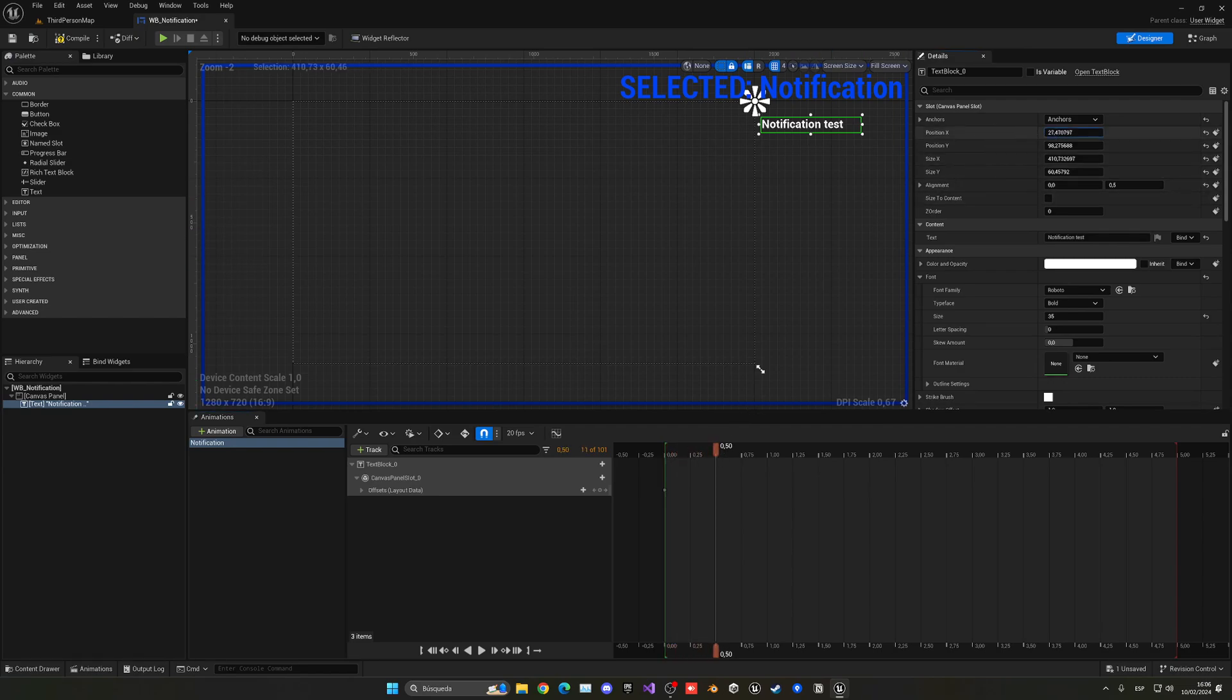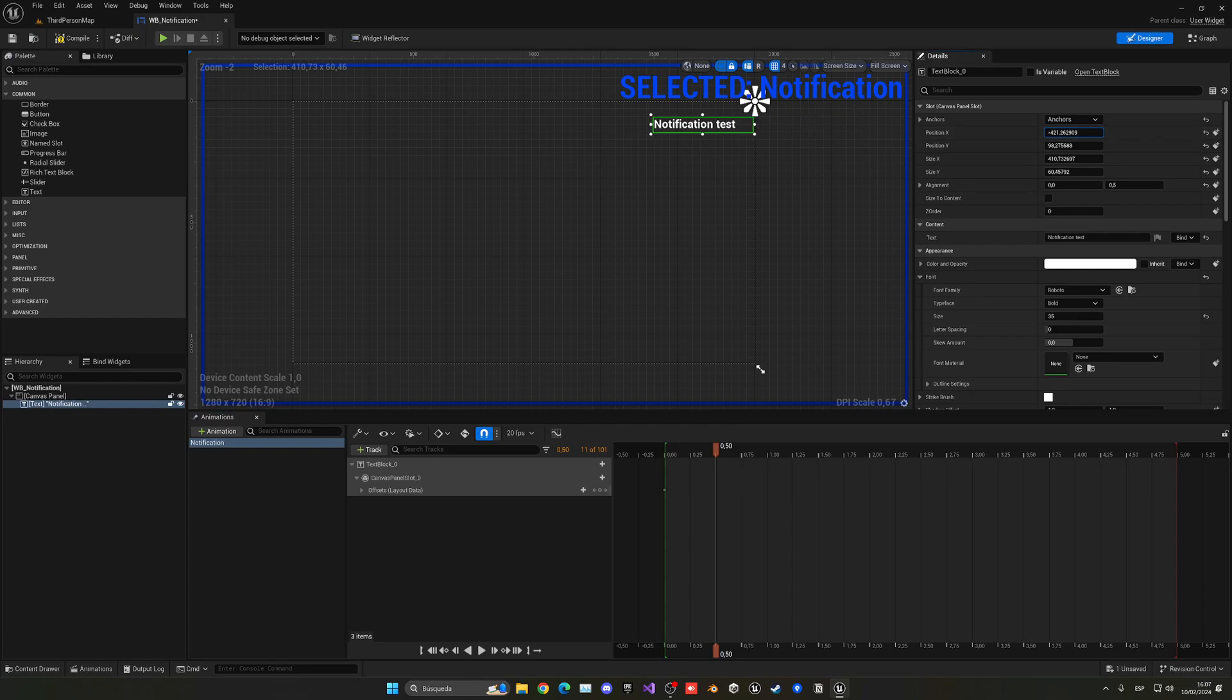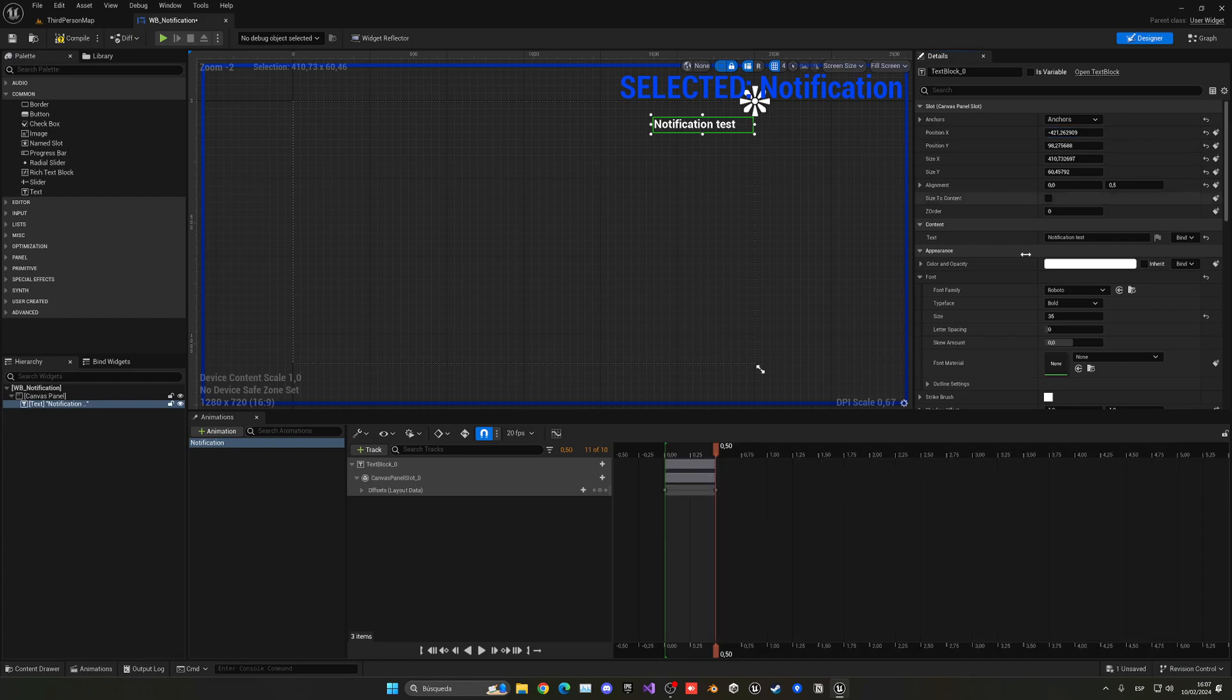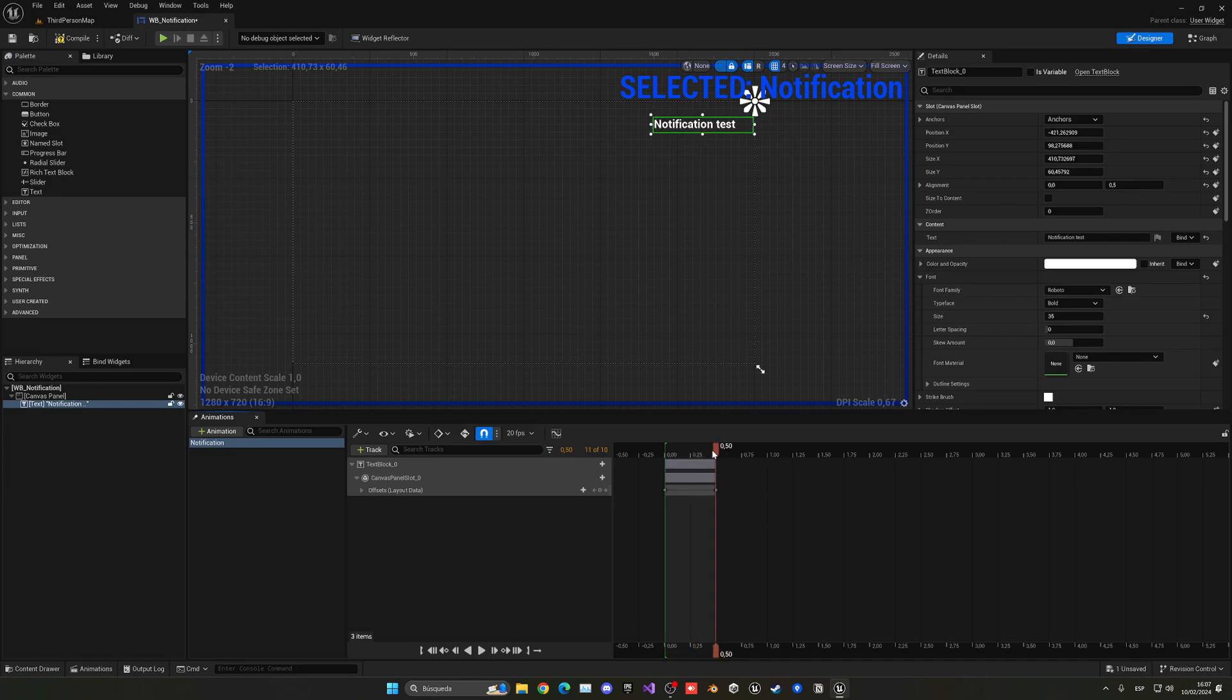Then let's go a bit further in the timeline and move the position X to be a bit more to the left, around here. Then we can add another keyframe. As you can see, we've created this nice interpolation.